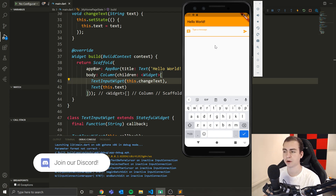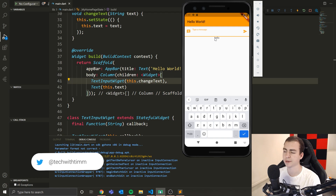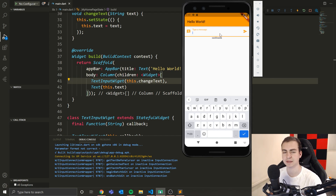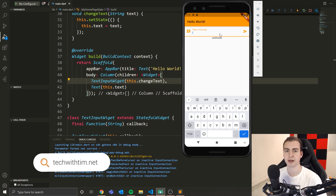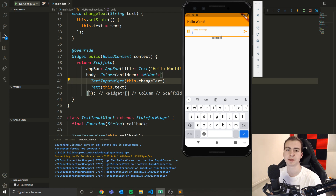We're going to be building the part of our app where when you type something in and press enter, rather than just popping up as plain text that gets overridden, it's going to pop up in a scrollable list that can have infinitely many items, so all the different posts can appear and be rendered efficiently.